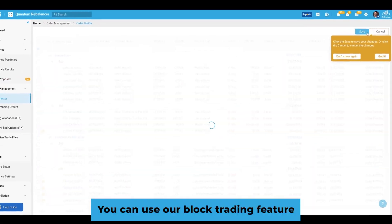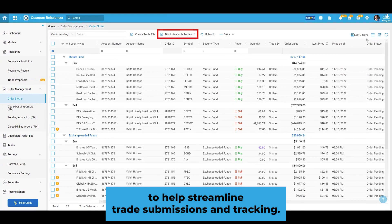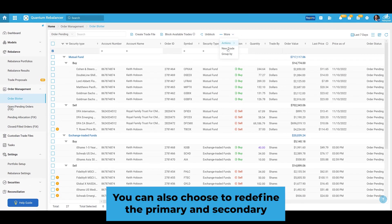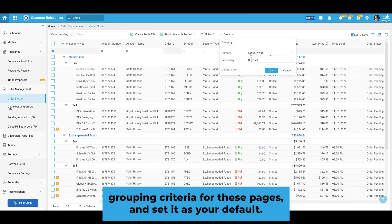You can use our block trading feature to help streamline trade submissions and tracking. You can also choose to redefine the primary and secondary grouping criteria for these pages and set it as your default.